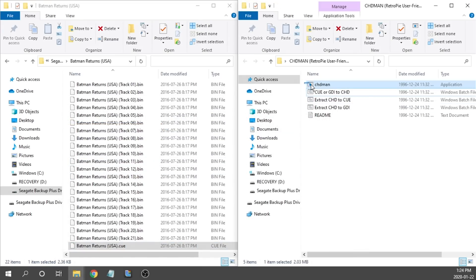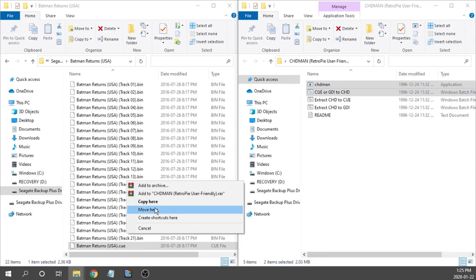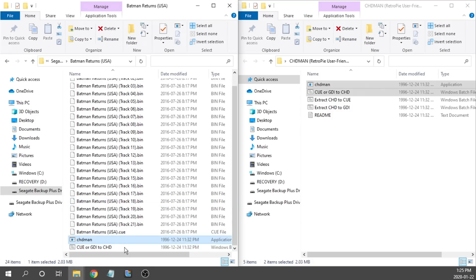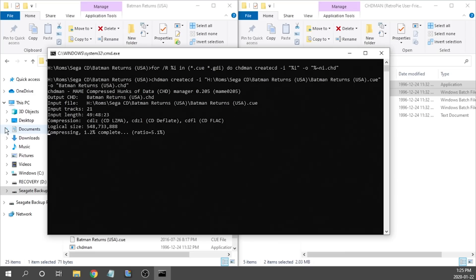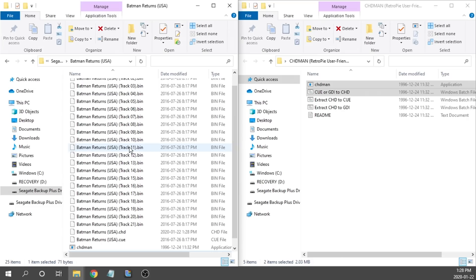We're going to go ahead and grab our chdman application and our queue to chd windows batch file. Then we're going to go ahead and copy that into the folder where these games are. We're going to hit copy here and then all we need to do to get this to work is just double click on the batch file. As you can see a command prompt window opens up and it's going to start compressing. Now this process can take about two to three minutes per game so you do have to be patient while this is all happening. But I'm going to go ahead and fast forward through this process.